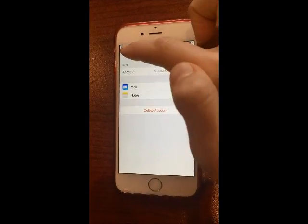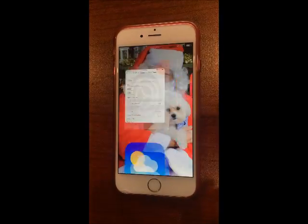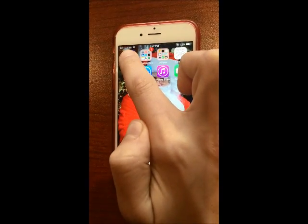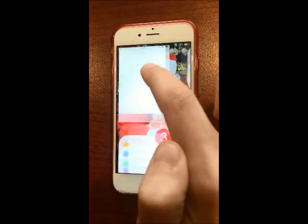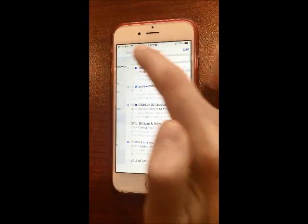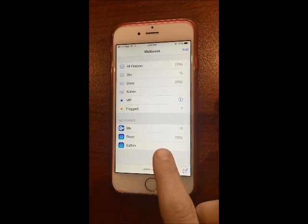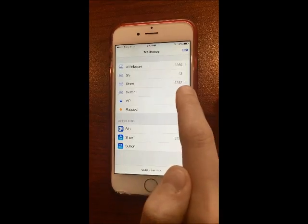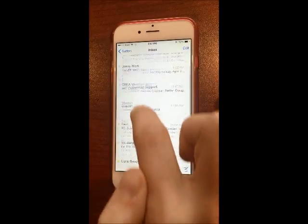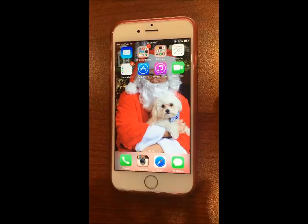Go back out of this, press your Home button, and go back to your Mail app. Your Sutton mailbox should show up — tap on it and you'll see all of your emails in there. It's all done. Thank you very much.